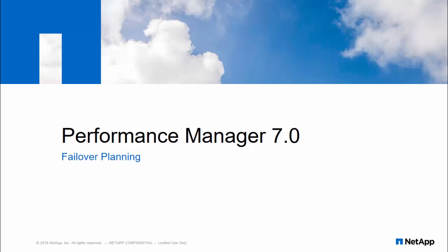Let's look at a demonstration of failover planning feature in Performance Manager.